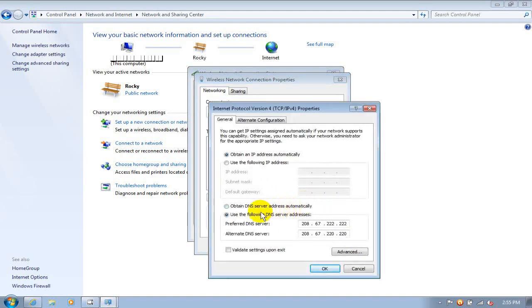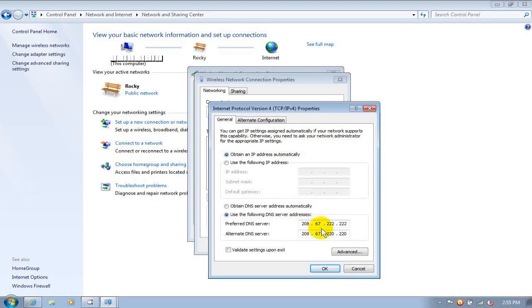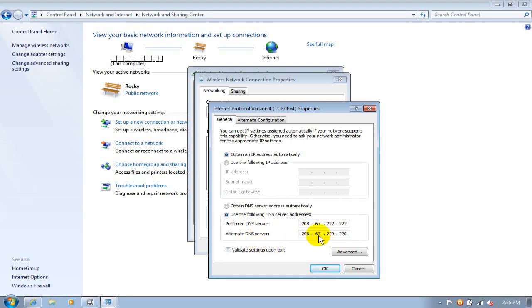Then we want to go down and click on use the following DNS server. And right here we want to type in 208.67.222.222. And then as an alternate DNS server, let's type in 208.67.220.220. And we'll go ahead and click on OK down here.